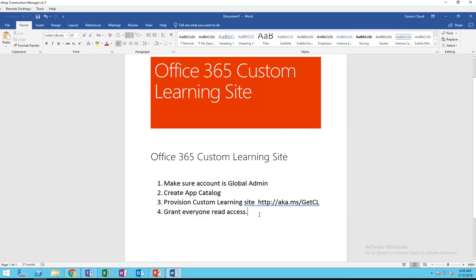So those are the four steps — that's how you create a Custom Learning site. Thank you for watching, and if you like the video please don't forget to subscribe to my channel. My channel will cover Office 365, Azure Active Directory, Configuration Manager (SCCM), and anything related to application deployment and Windows deployment. Thank you for watching and have a good day.